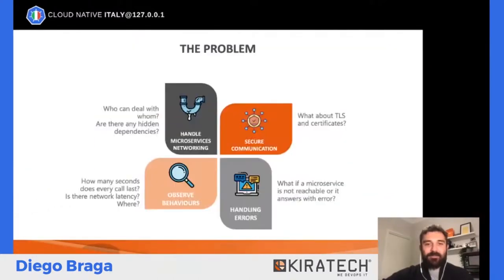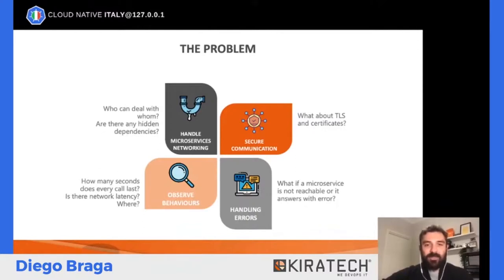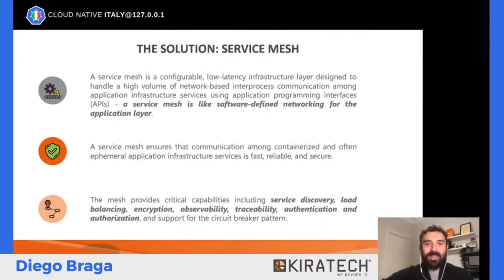Qual è il problema? Oggi stiamo discutendo di architetture microservizi, architetture Cloud Native, che hanno alcuni problemi da indirizzare. Il primo è capire come i servizi tra di loro parlano, chi può parlare con chi, come fare in modo che queste comunicazioni siano sicure, capire la latenza nella rete, e in caso di anomalie, come fare in modo che l'infrastruttura reagisca correttamente restituendo immediatamente un errore ai client. La soluzione è il Service Mesh.